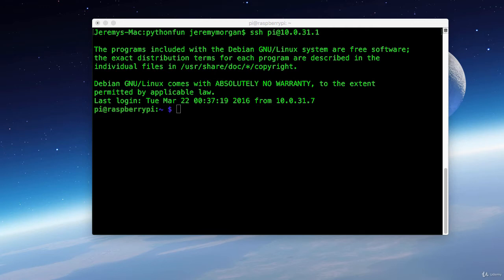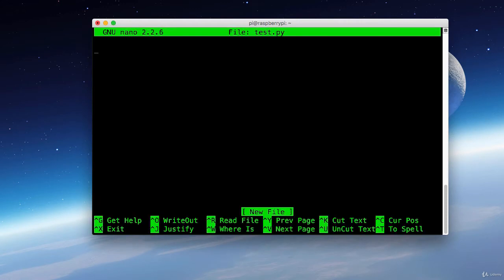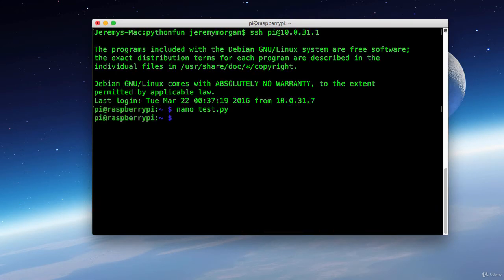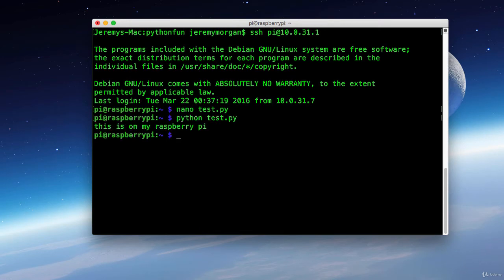And now that we're connected, let's create a quick Python script. And here I'll type in a quick print statement. And now we'll run that. And as you can see, the script says this is on my Raspberry Pi. That's because the script is being run off of the Raspberry Pi.